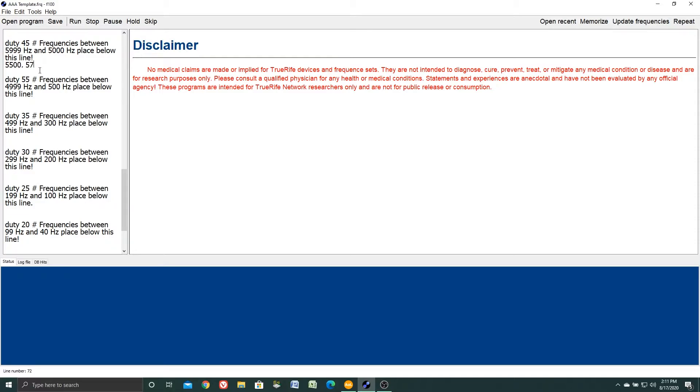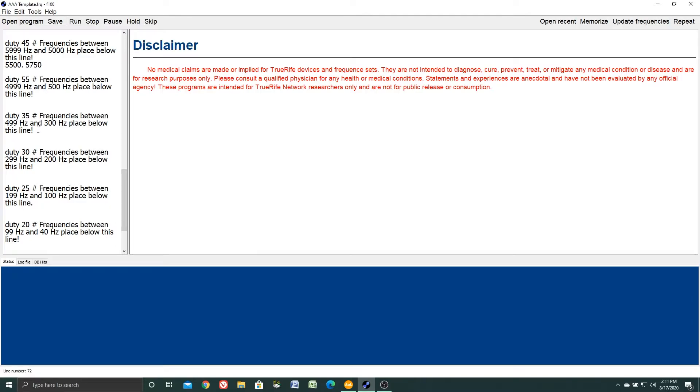How about if you had a frequency of say 350? Where would that go? Well, as we look down we see duty 35 frequencies between 499 and 300 place below this line. Put in my cursor, type in 350.